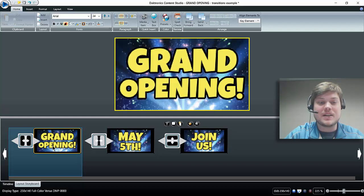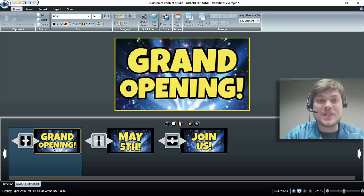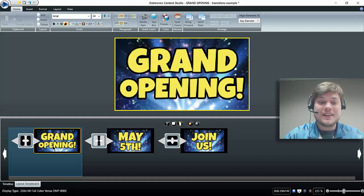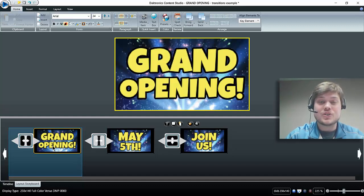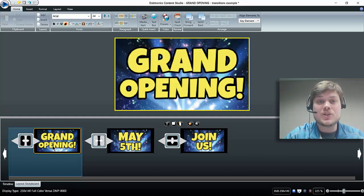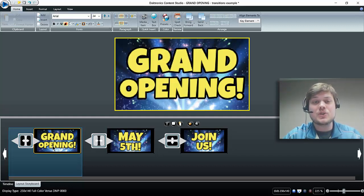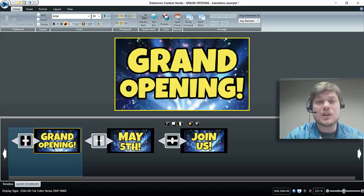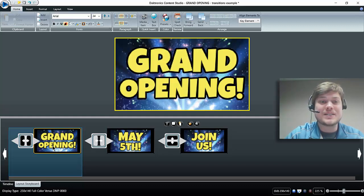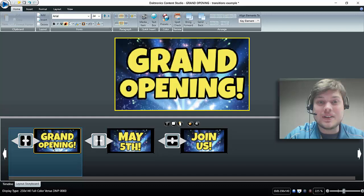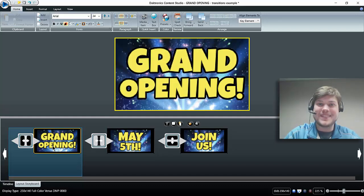So hopefully that helps with you guys using transitions. Try that out and be sure to click subscribe if you're watching on YouTube. Appreciate that. Otherwise, check out more videos at blog.daktronics.com and we will see you next time. Thanks!